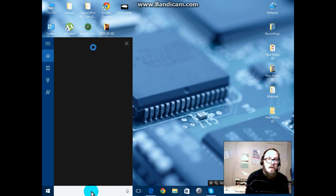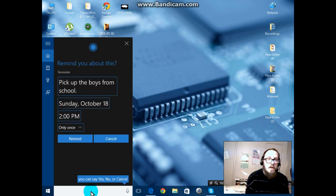Remind you to pick up the boys from school at 2 PM Sunday. Is that right? Right. All right. Do you want to change the reminder date or time? Date.